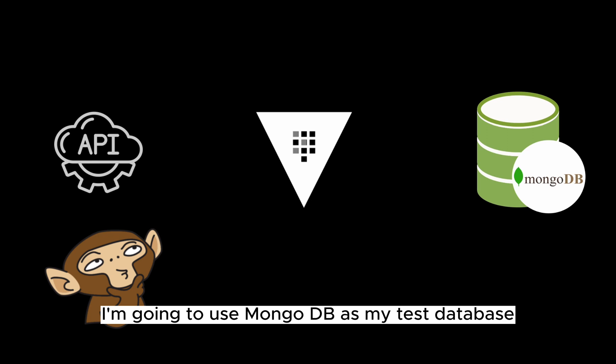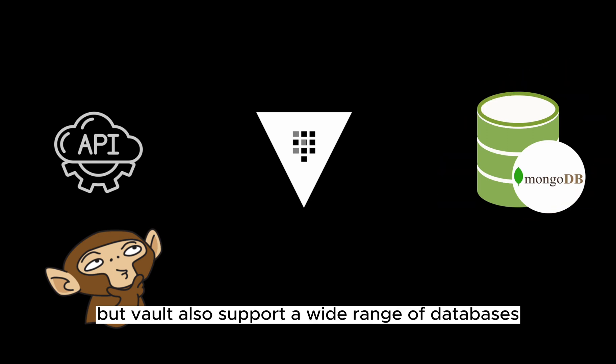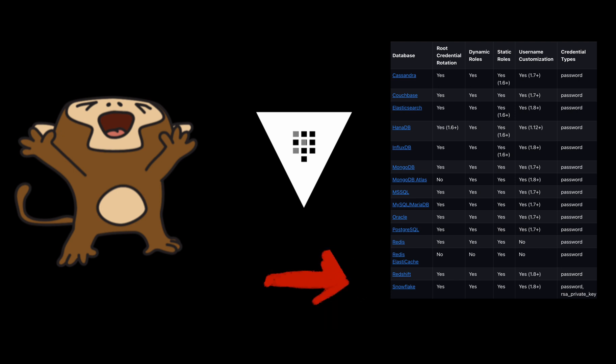I'm going to use MongoDB as my test database, but Vault also supports a wide range of databases including all your favorites.